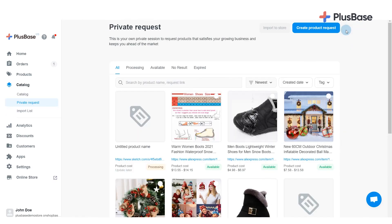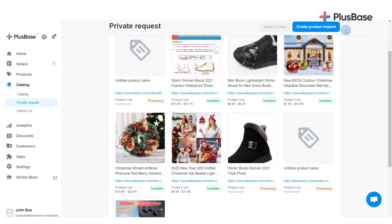Once your request is submitted, the products will appear in the Private Request List with the Processing status. This means that Plusbase is processing and sourcing the products you just requested. This process can take up to 24 to 36 hours. When your requested products are ready, their status will change from Processing to Available.